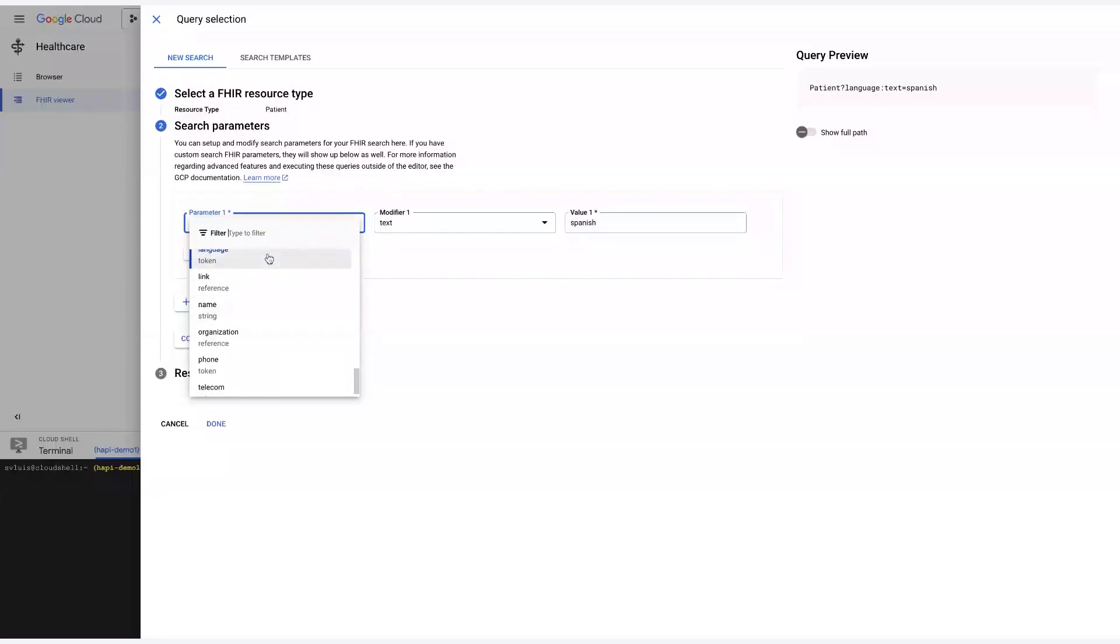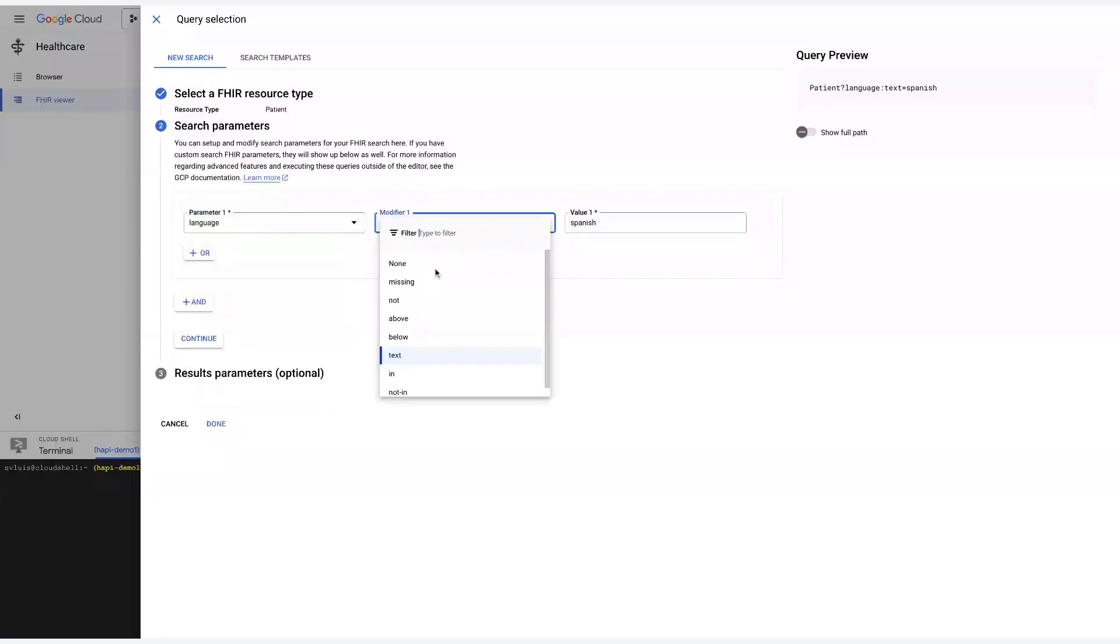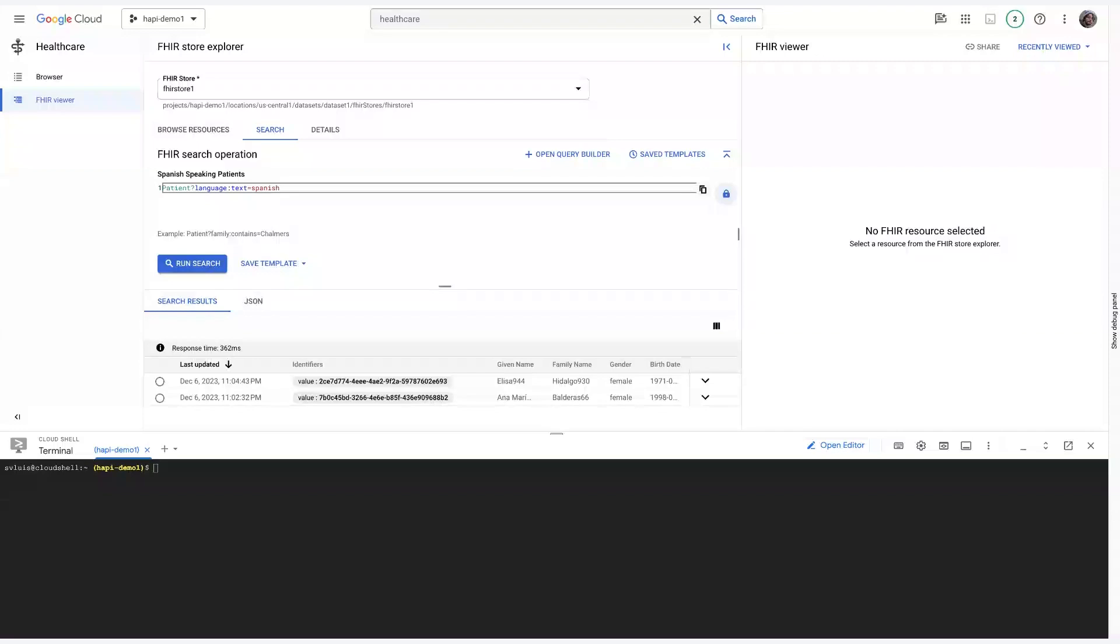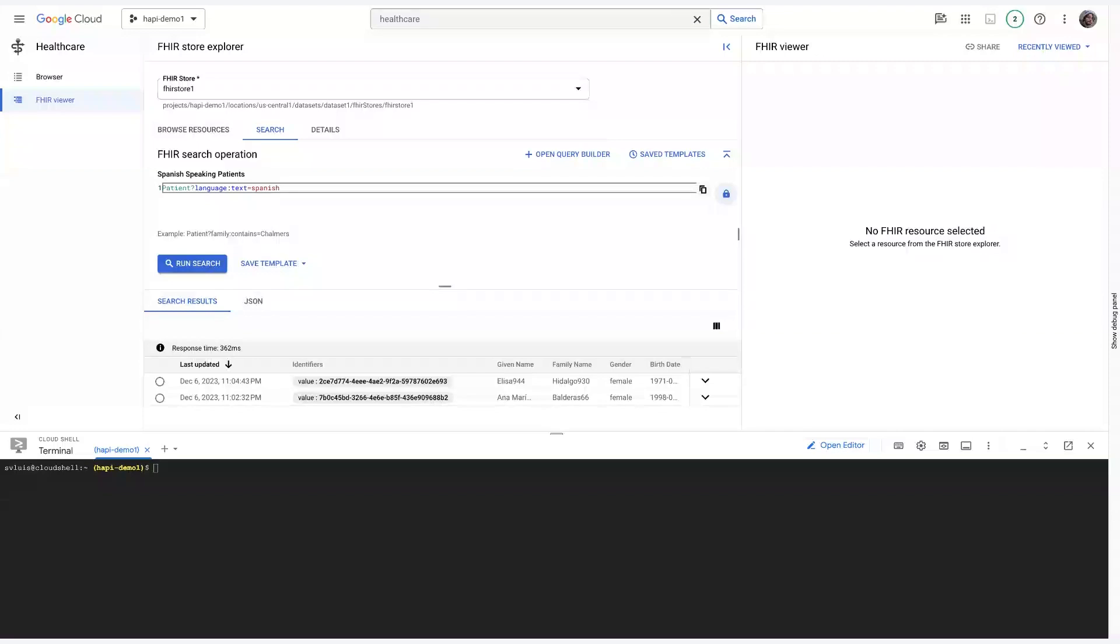Or you can even use Query Builder, which will help you build your query without necessarily having to learn and use the syntax, right? You say, okay, this is the parameter I want to filter for. This is the modifier I want. And this is the value I want to match to. So, again, this can be a really powerful tool to get a first sense of your data and also search for specific patients or specific records that you want to locate.